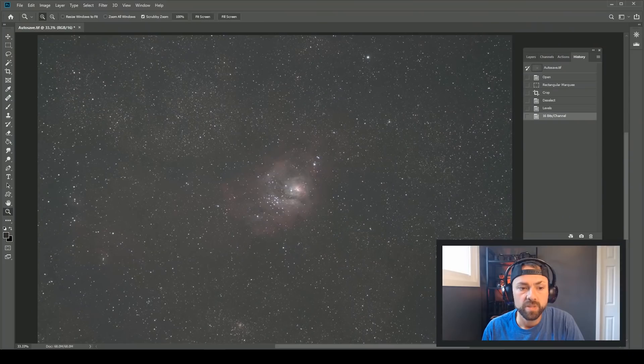Hi everyone, this is Trevor Jones from astrobackyard.com. In this video I want to share some ultra top-secret image processing techniques in Adobe Photoshop — okay, they're not totally top-secret, but they're some of my best tips for processing astrophotos. These are key steps that make a huge impact on your image. I do have an image processing guide if this tutorial goes a little fast, linked in the description.